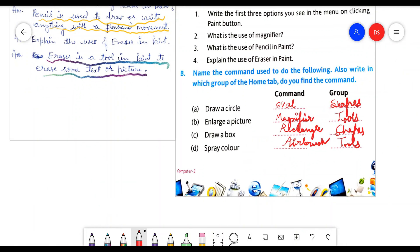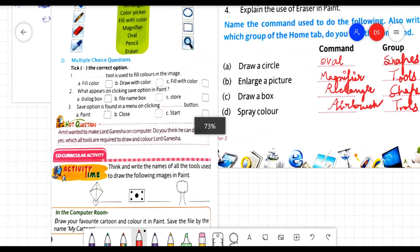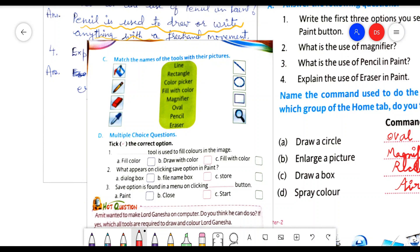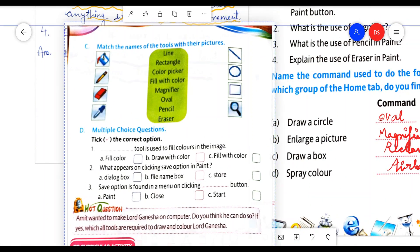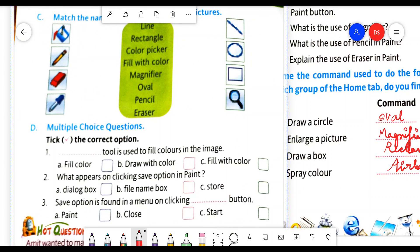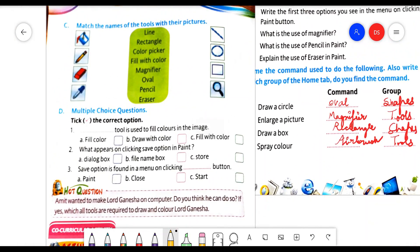Now come to the next page where there is match the following. C part is match the following. Here I am drawing lines to connect the commands to the tools. But when you write in your copy, you will do the match the following in front of the tool — you will write the correct name in front of the tool. Here in the book, I am matching with the line only.